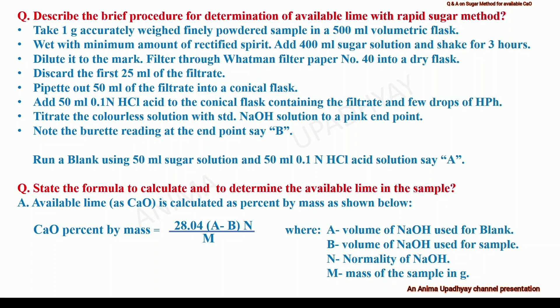State the formula to calculate the available lime in the sample. The lime is calculated as percent by mass and is given by the formula: 28.04 × (A − B) × N / M. Where A is the volume of sodium hydroxide used for blank, B is the volume of sodium hydroxide used for sample, N is the normality of sodium hydroxide, and M is the mass of the sample taken in grams.